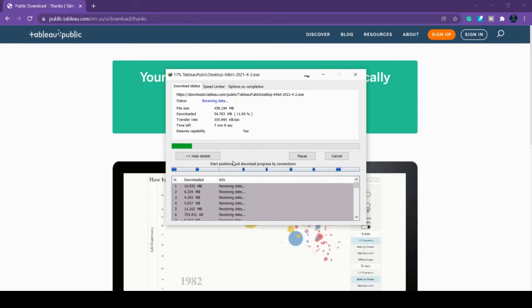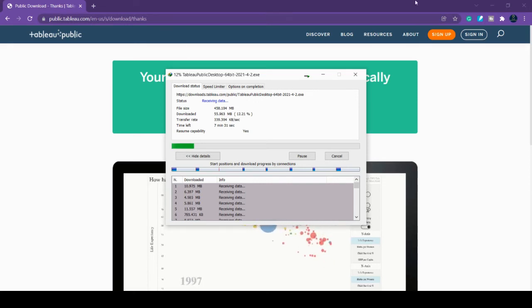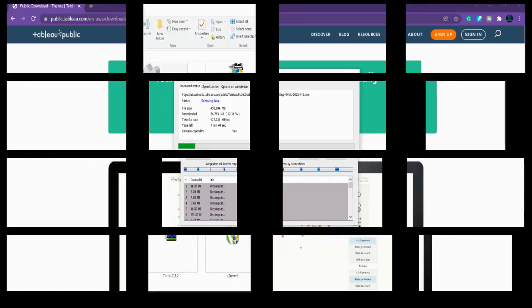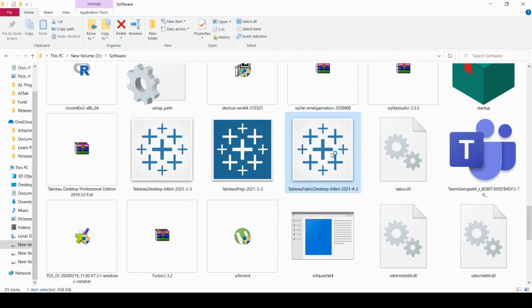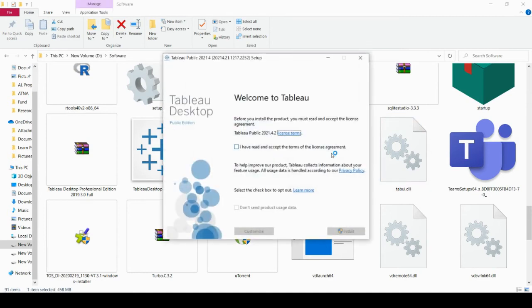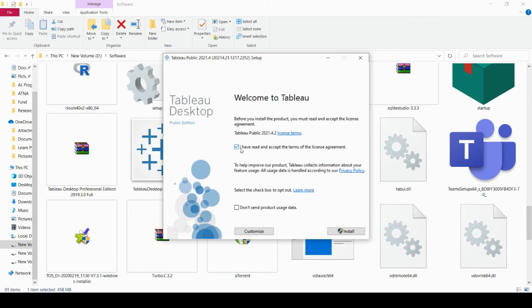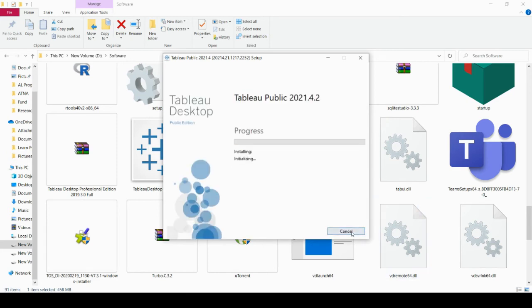Let's see how to install Tableau Public. You can find the download here. Just double click it. It will ask you to check this: you have to select 'I have read and accept the terms of the license agreement' and then click install.